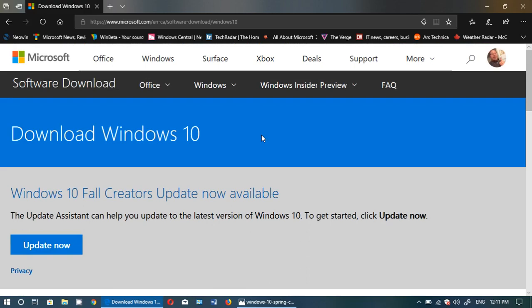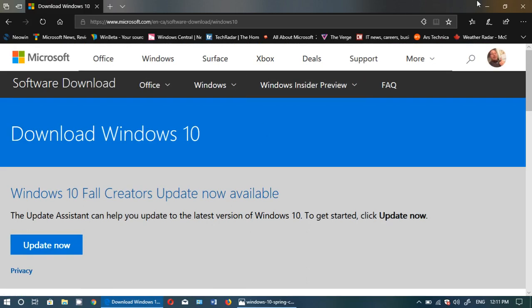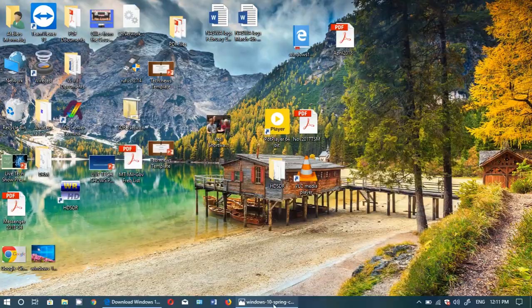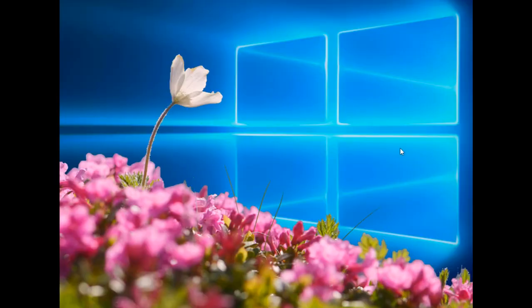So I hope that you enjoy this new version of Windows 10 that will roll out called the Spring Creators Update, or 1803, or it might not even have a name.